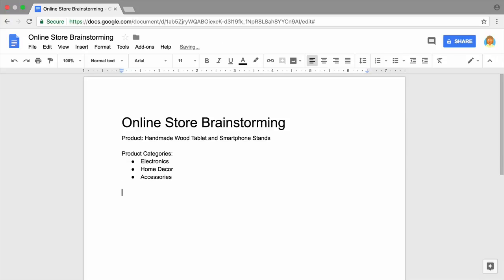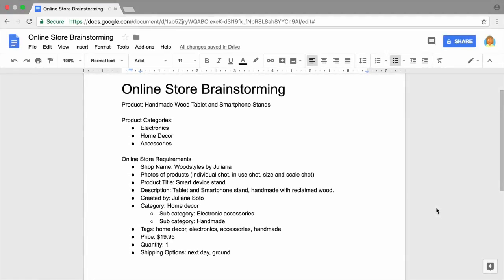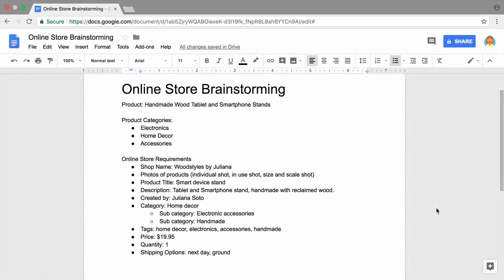Add a section for online store requirements. Record as much information as you can about your business and your product or service. This is the type of information you will need regardless of which online marketplace you choose. Use bullet points to help you stay organized.